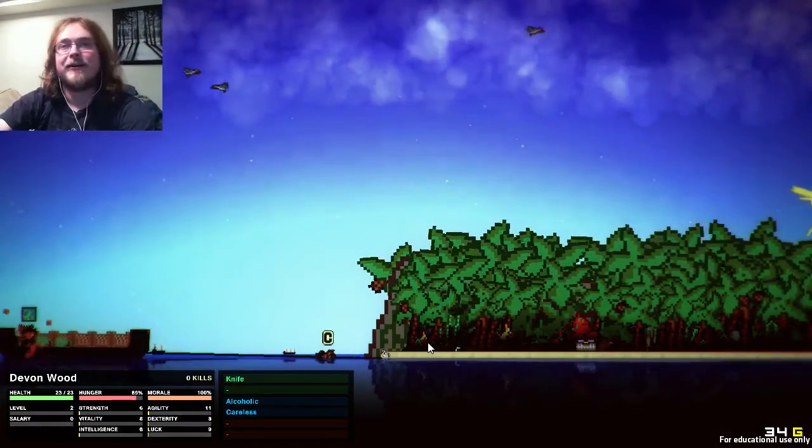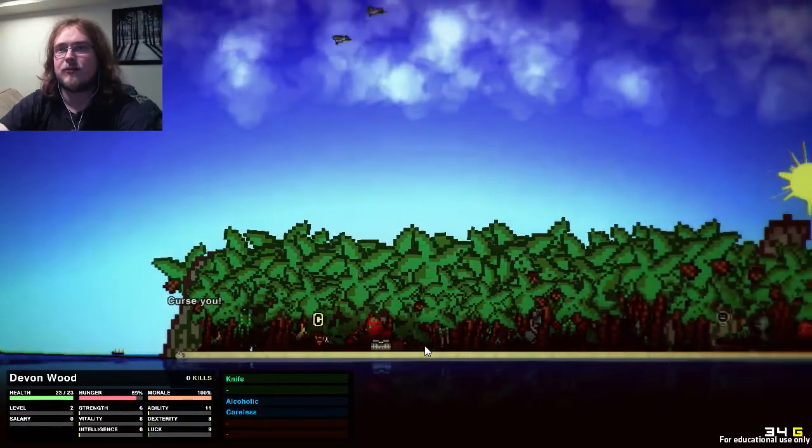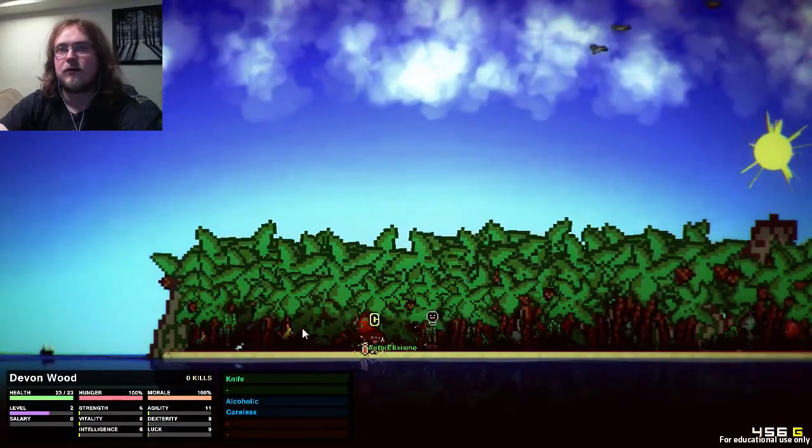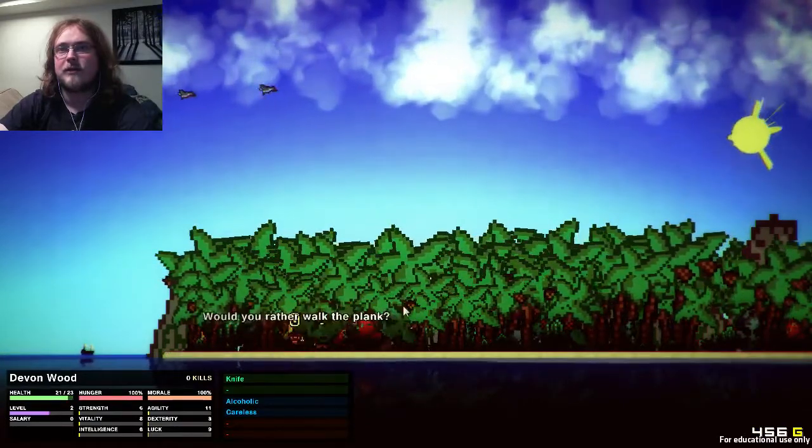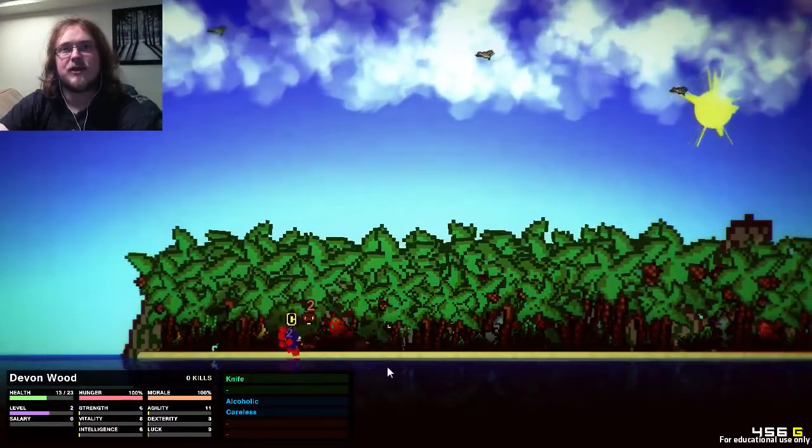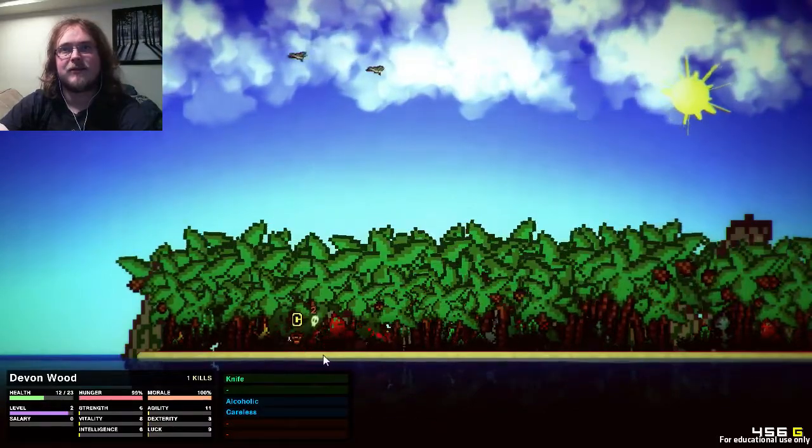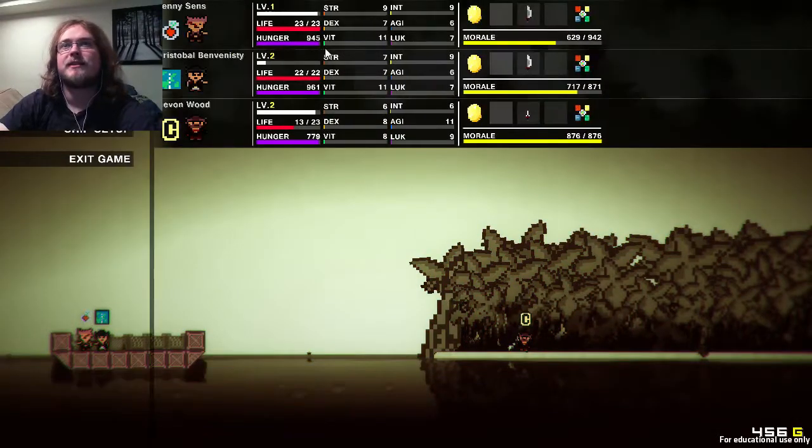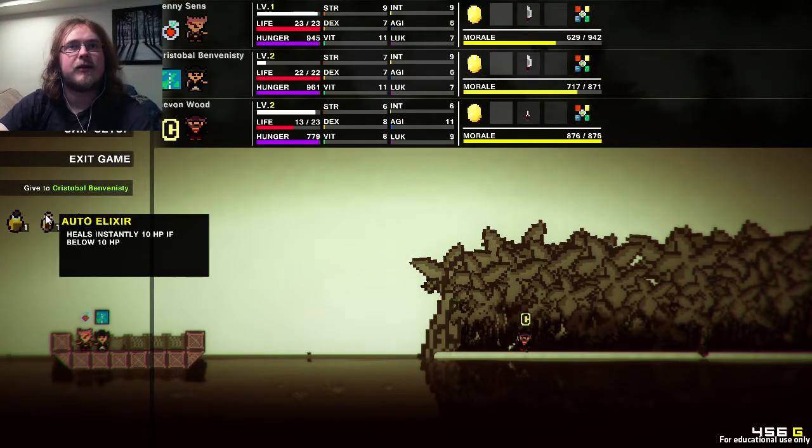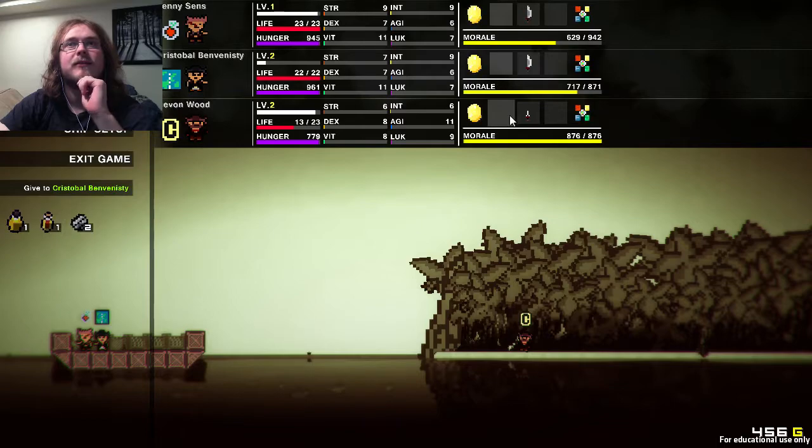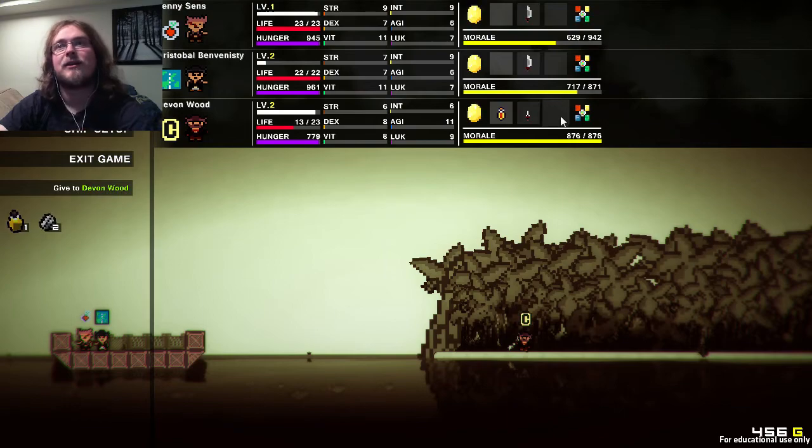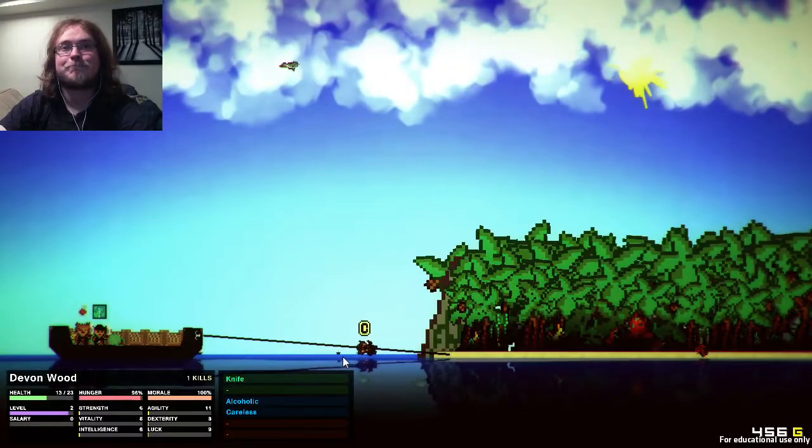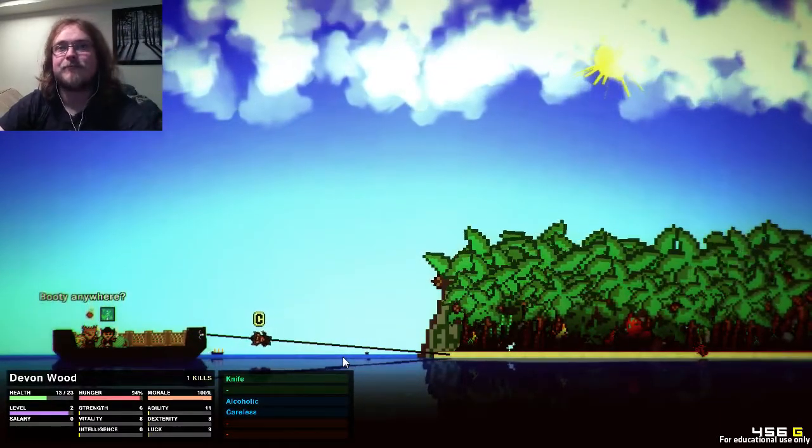Let's actually start with getting this open. Interact. Attack. It's just a dog. Attack, kill it. What is my booty? Auto elixir. Heals instantly 10 HP if below 10 HP. I should probably give that to the guy who is my captain and currently does not have much HP. Hopefully I don't use that too quickly.